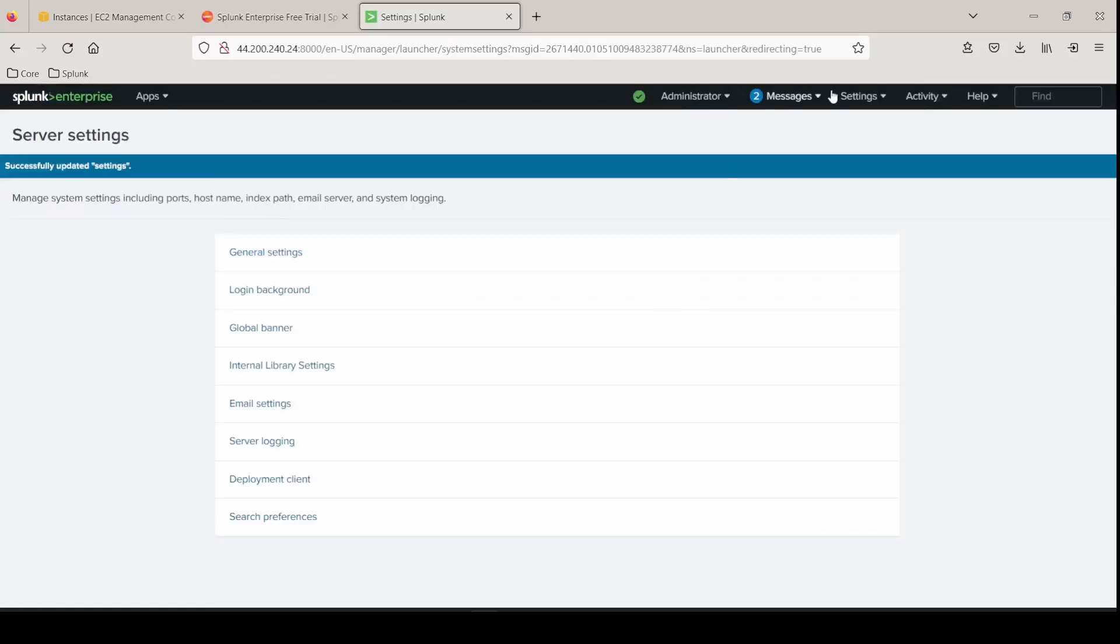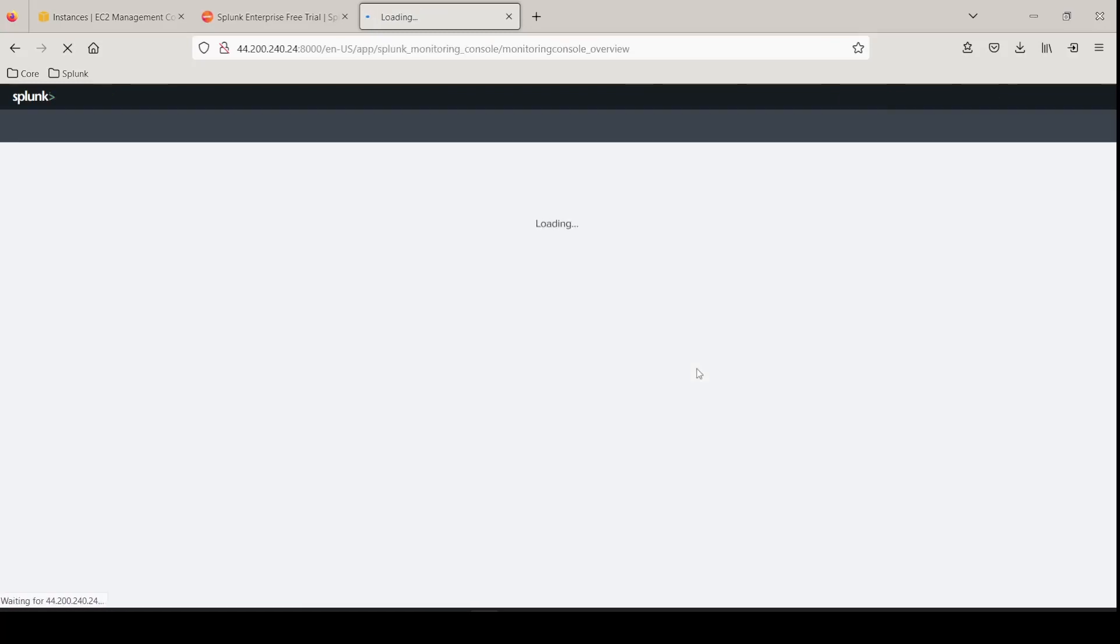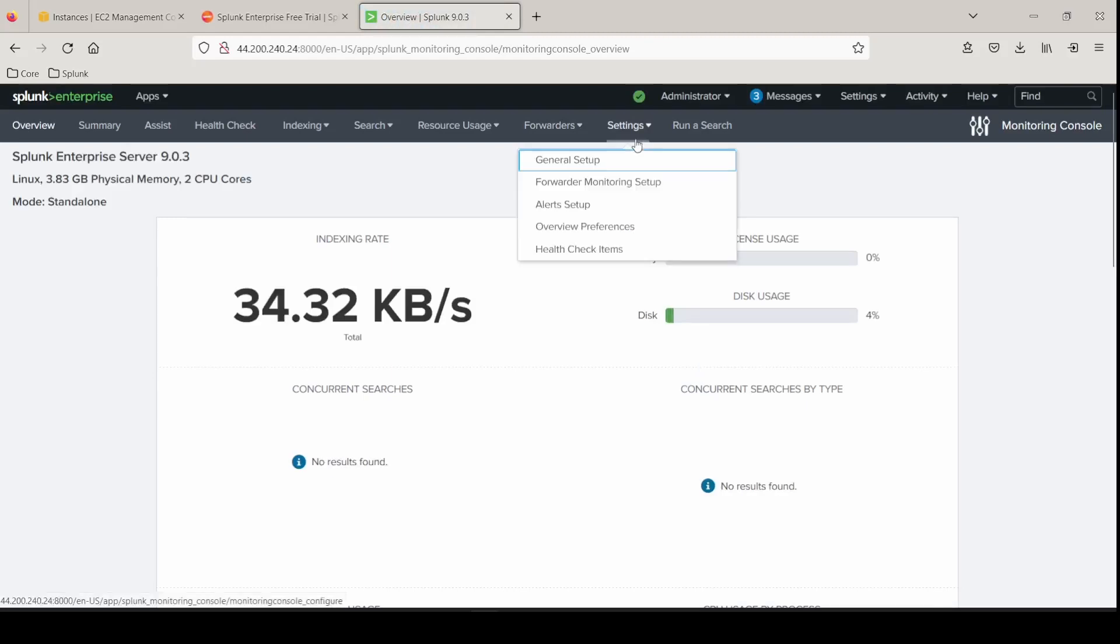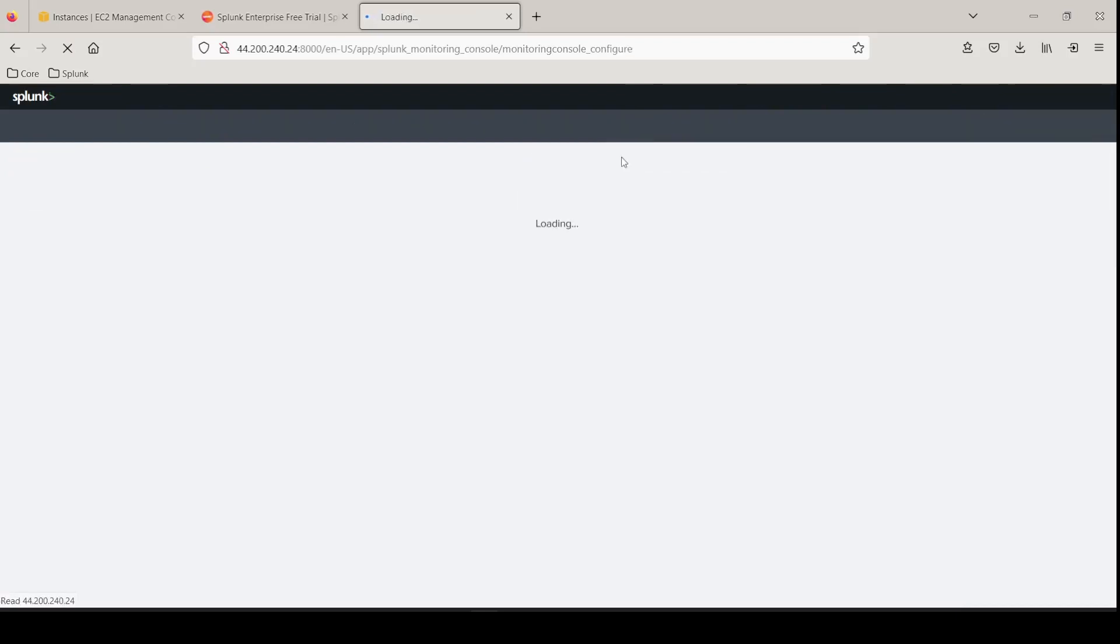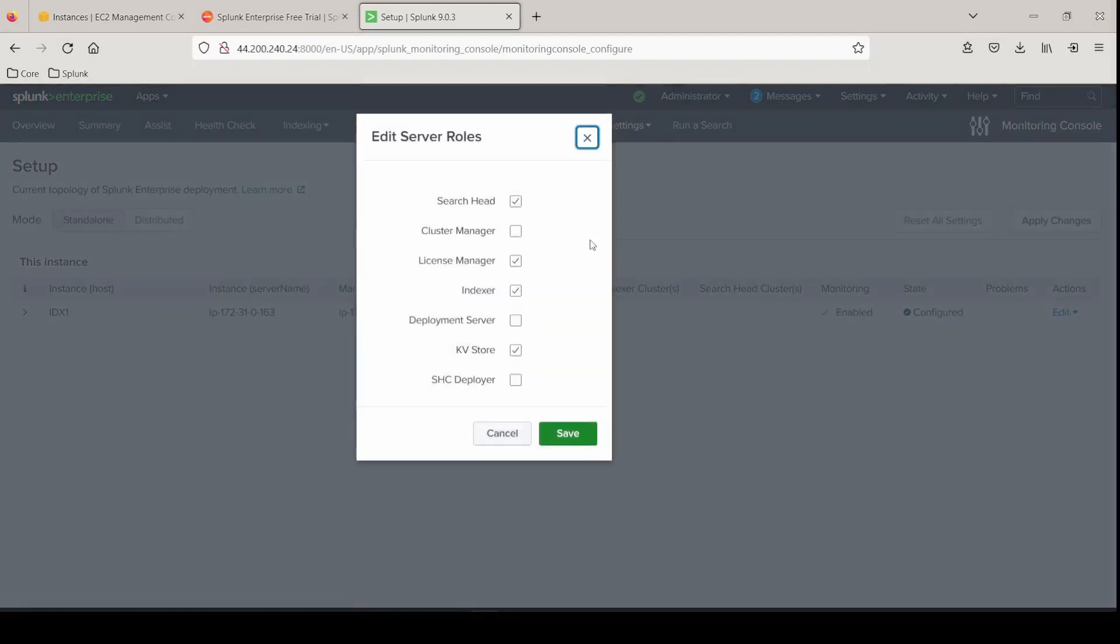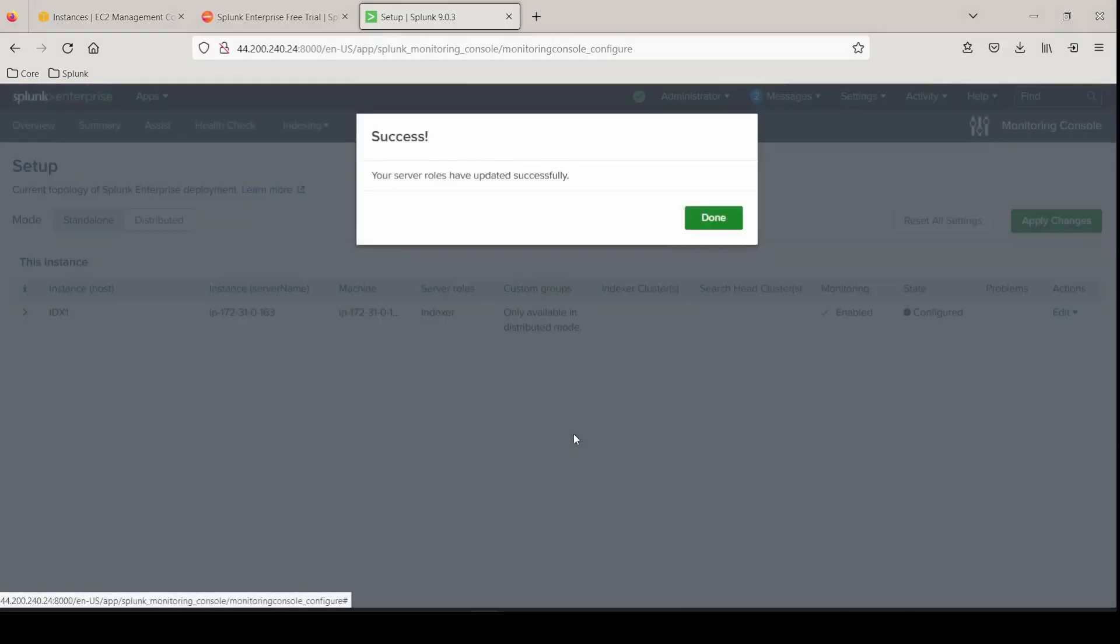Let's check out the monitoring console to make sure everything is green and showing as enabled for the health checks that it performs and that we're under the correct mode. So if you go to settings, general setup, you can see we're operating in standalone and it has all these server roles assigned to it. So we want to edit and make sure it has only the assigned role that I want it to function as. And this is just going to be an indexer so we can click save.